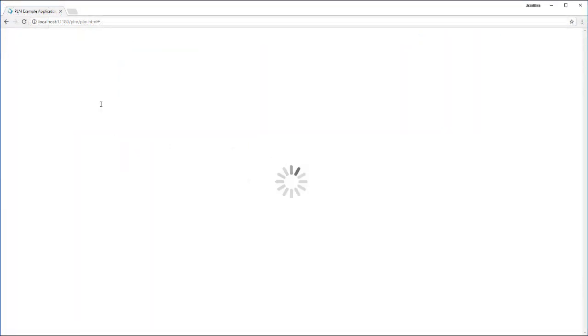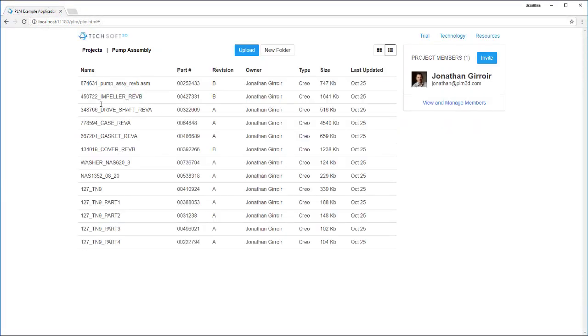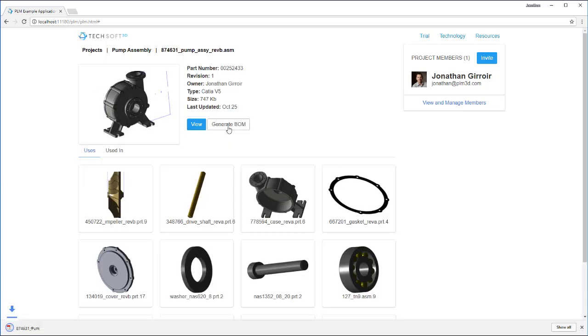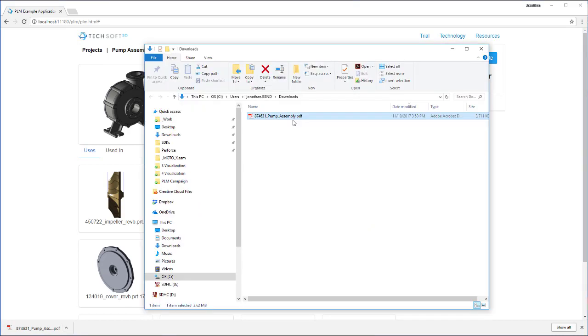In this project we have a Creo pump assembly. Using Hoops Publish we can generate a bill of materials in the form of a 3D PDF which can be opened in Acrobat Reader.